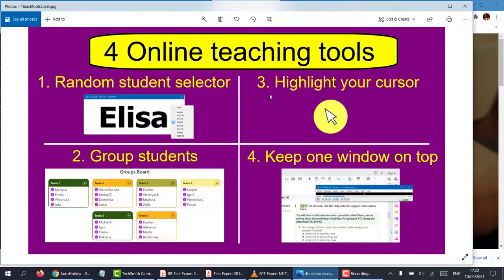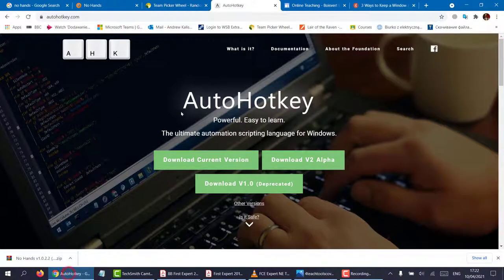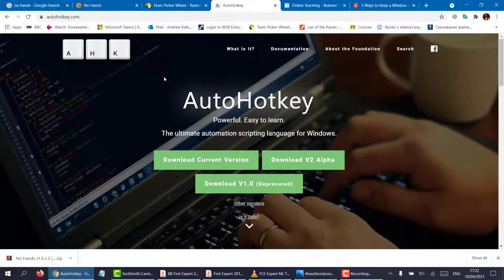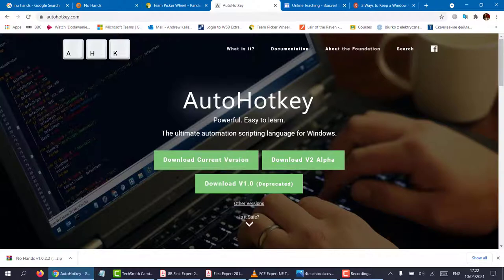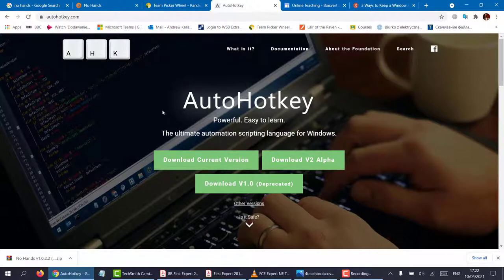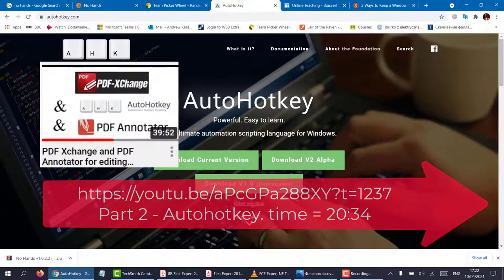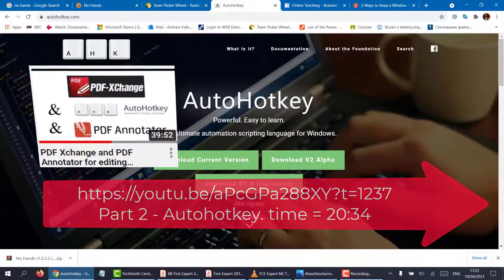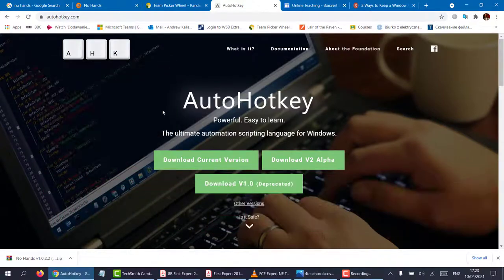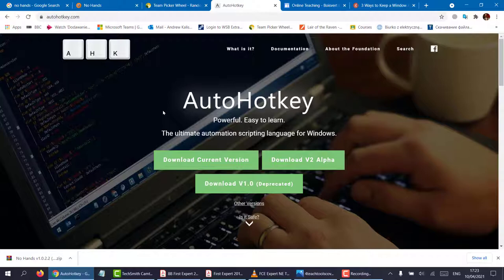For part three and four, we're going to use something called a script. But don't worry, you don't have to write anything. But you will have to download AutoHotKey. Now AutoHotKey, you can find the link below. You can download the current version and install it. Now, if you want to know how to install it, it's just a click and install. It's very easy. I will put a link above to a video I made, and part of the video where I explain how to install this. But really, you don't need to. Just install it.